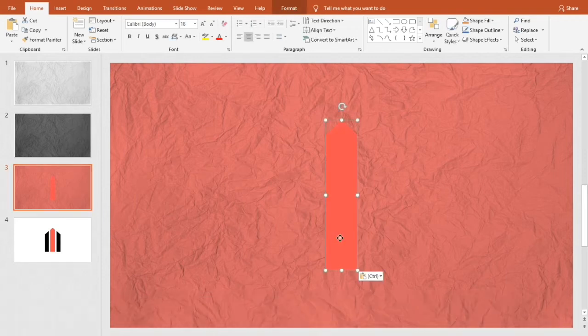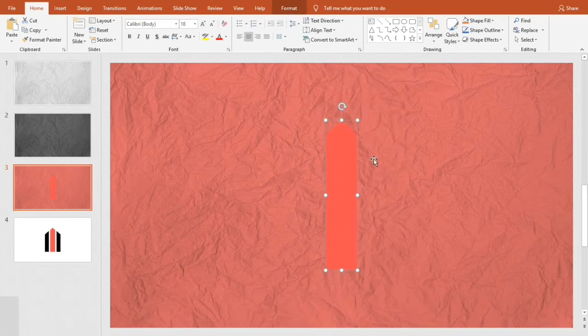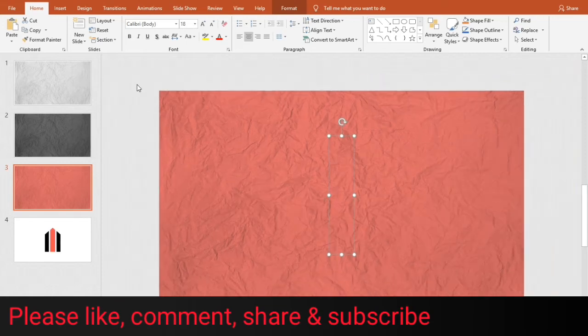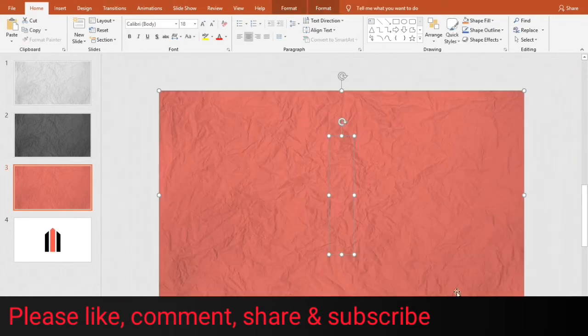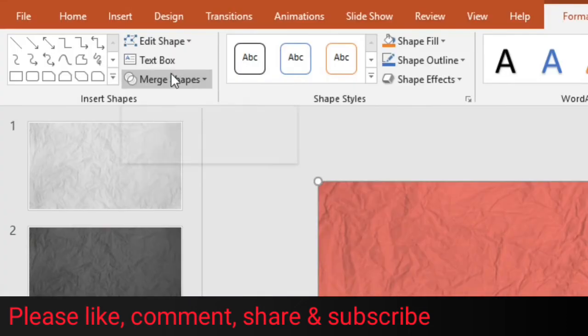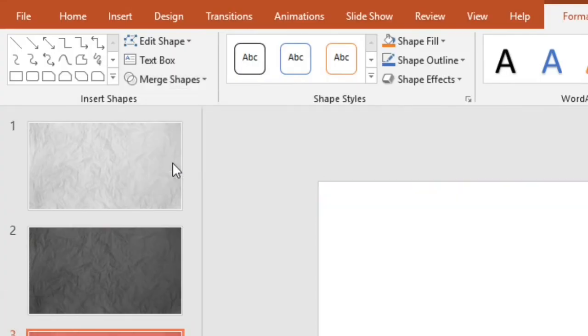Then right-click and click send to back. Select all like this. Go to drawing tools format. From here go to merge shapes and click intersect.